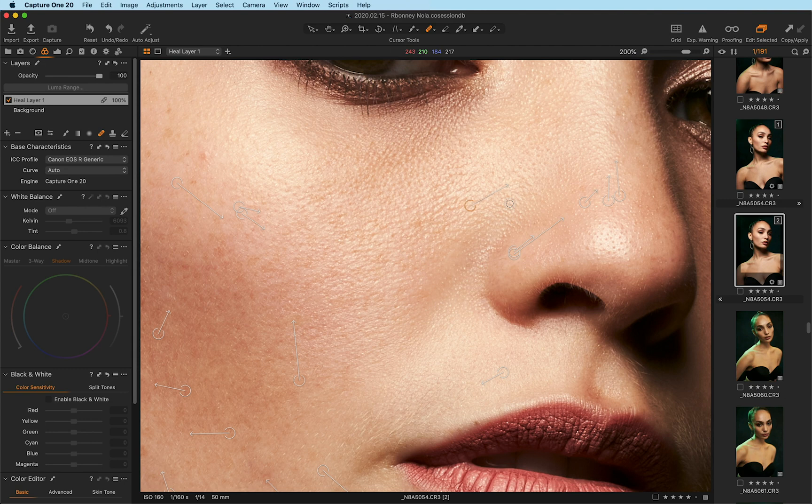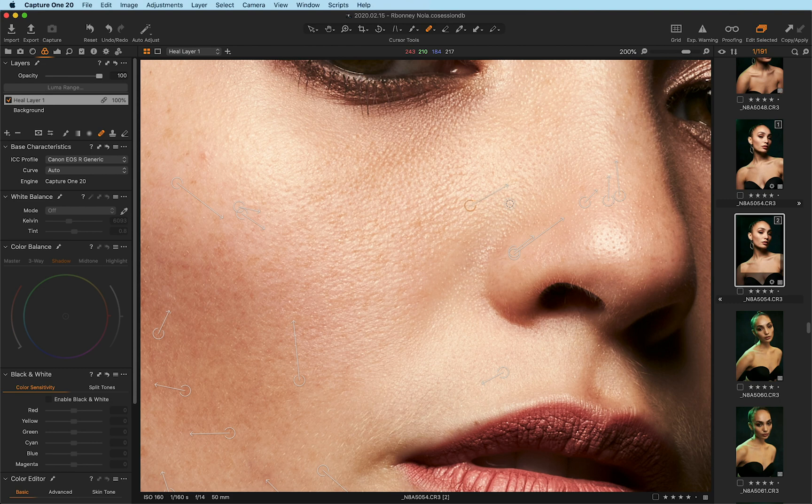And fun little tip, you can hold shift and move the source point in increments that are larger than using just your arrow keys themselves. So it'll jump a little bit more in case you want to get something a little bit further away.